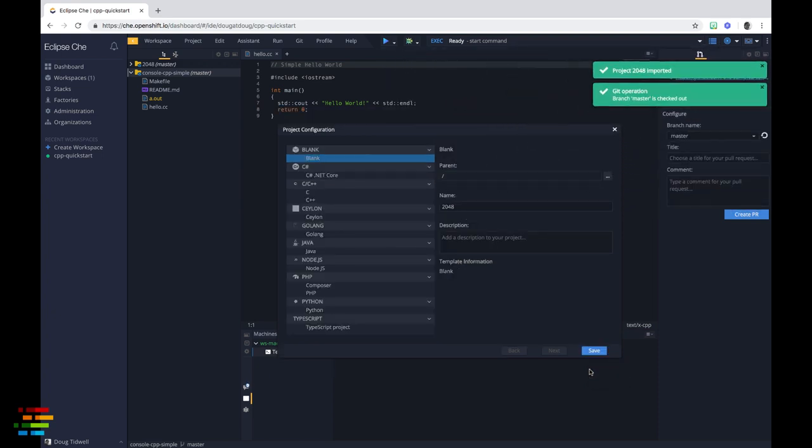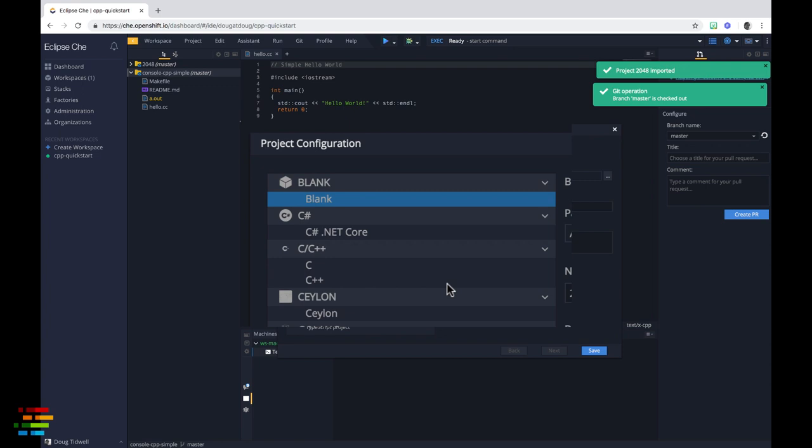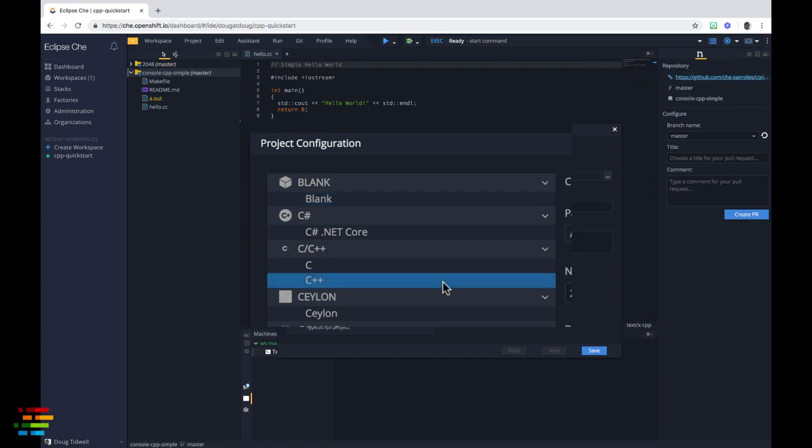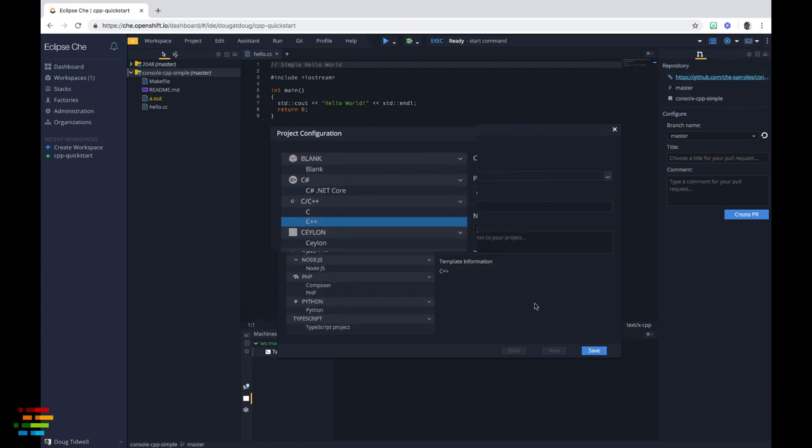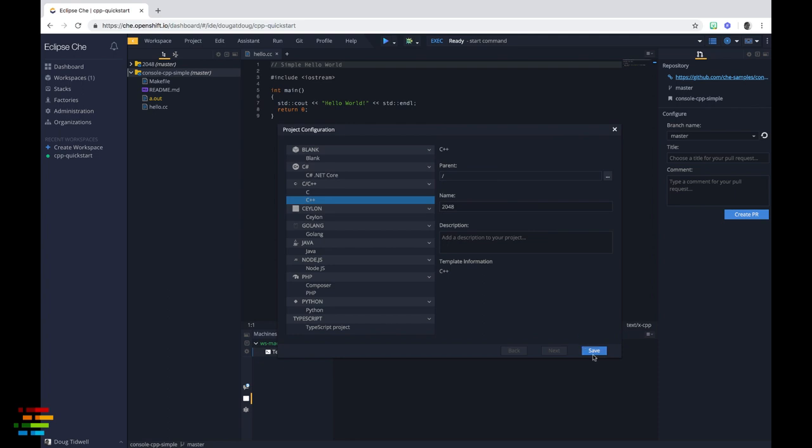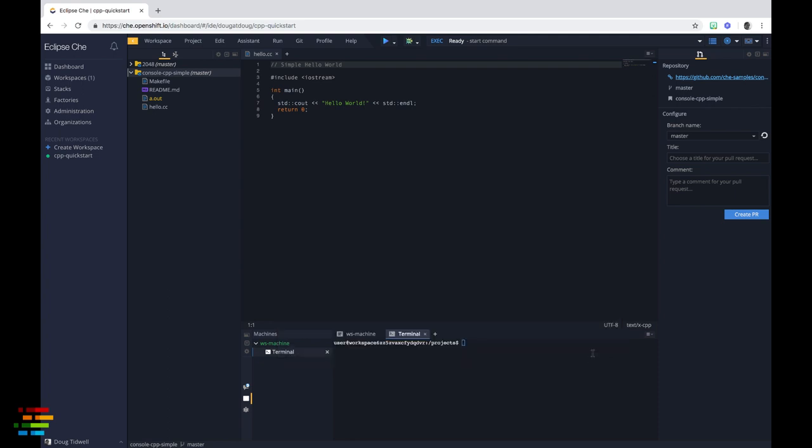Once the code is imported, tell Che that this is a C++ project. That enables syntax highlighting and other nice features. Click Save and we're done.